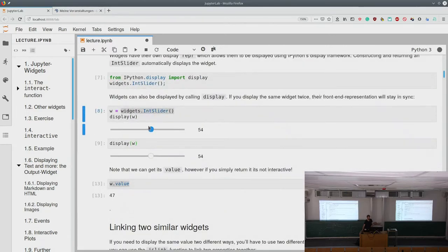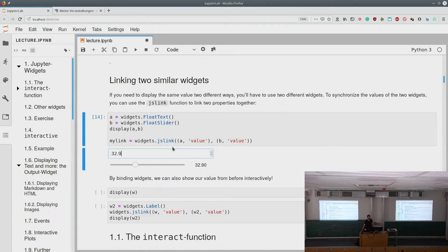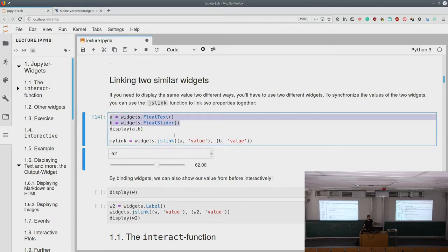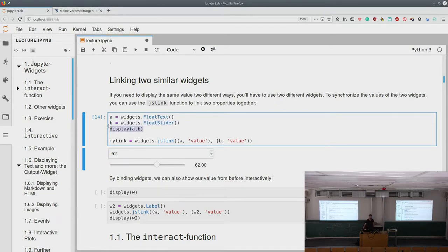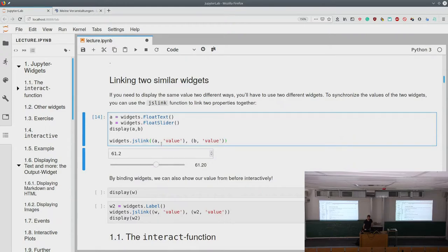We can link similar widgets together. For example, we have a float slider and a float text element — the slider lets you drag a value with the mouse, and the float text lets you type it. We create both widgets, call `display` on them, and link them with `widgets.jslink`, passing the value attribute of each. Now they always represent the same value and stay synchronized.